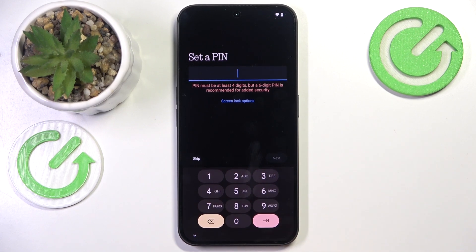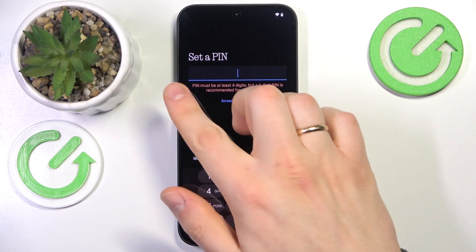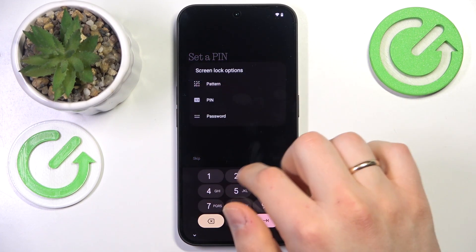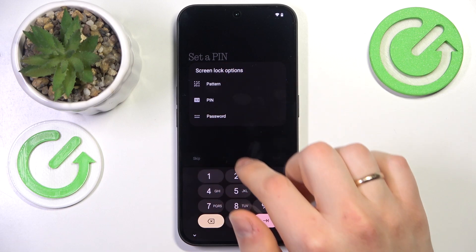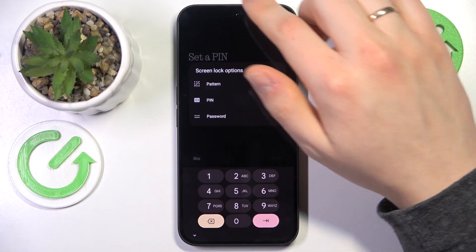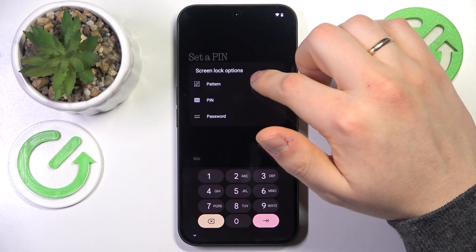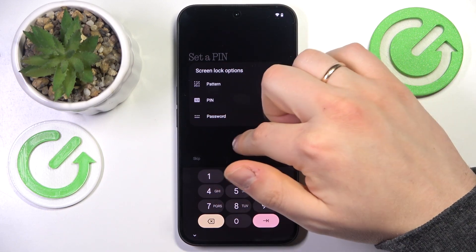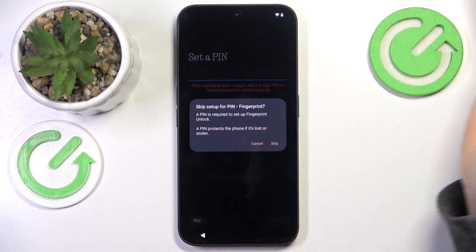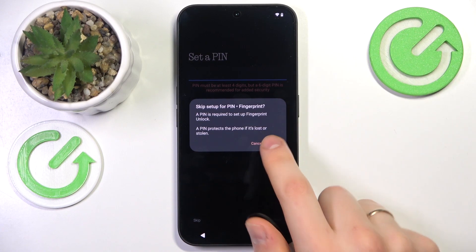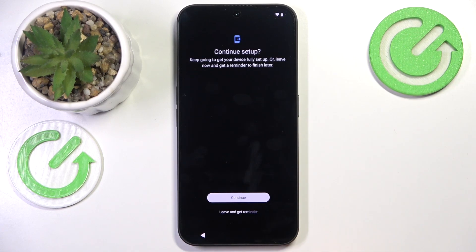Now you can also optionally set up a screen lock — either a PIN code, or if you go into the screen lock options you can also go with a pattern or password. I'll skip this step since I have no need to lock my screen right now.